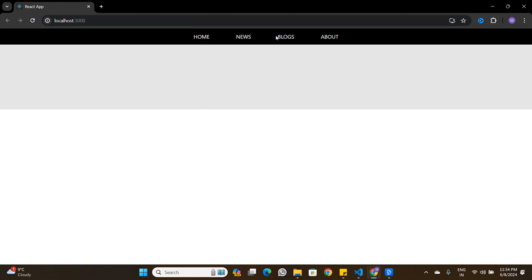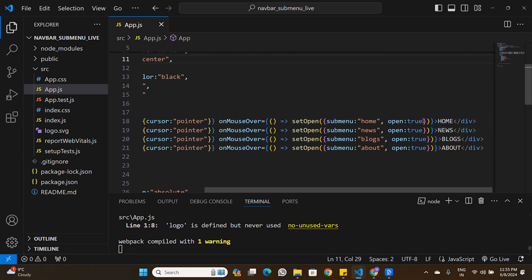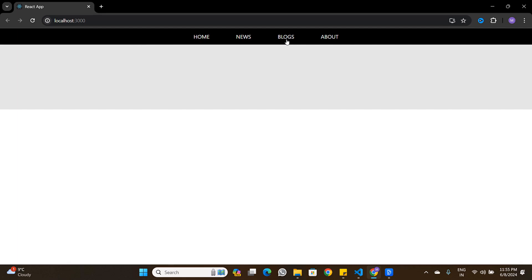Home and About don't have submenus, so I update their onMouseOver handlers to set open: false. Only News and Blogs will open the submenu. Now hovering over Home or About does nothing, while Blogs and News open the submenu, and moving away from the nav area closes it.